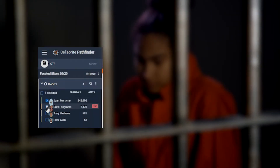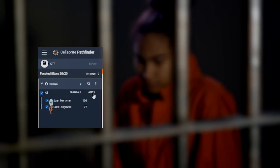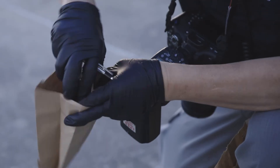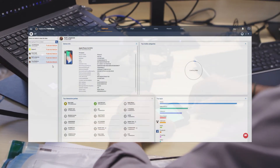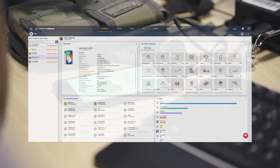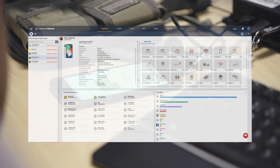In this scenario we will review data obtained from Ruth Langmore's mobile device. She is a known drug dealer in Washington. An agent at the local police department was informed about a drug deal that was about to happen. Subsequently, Ruth's house was raided and her phone lawfully seized.